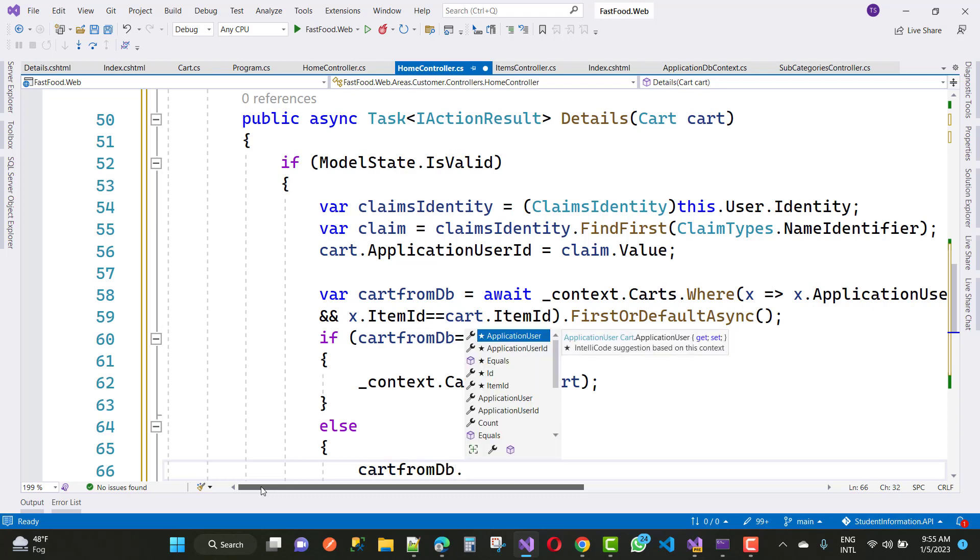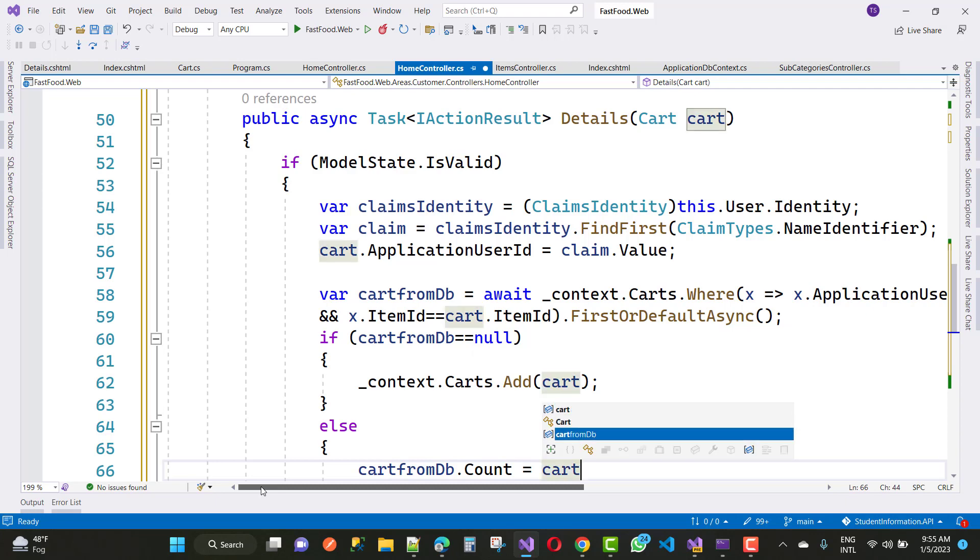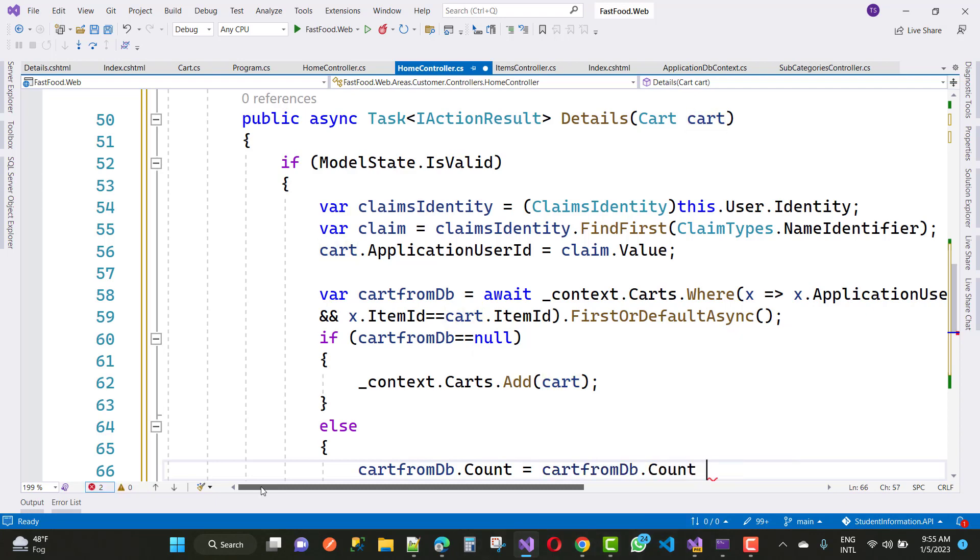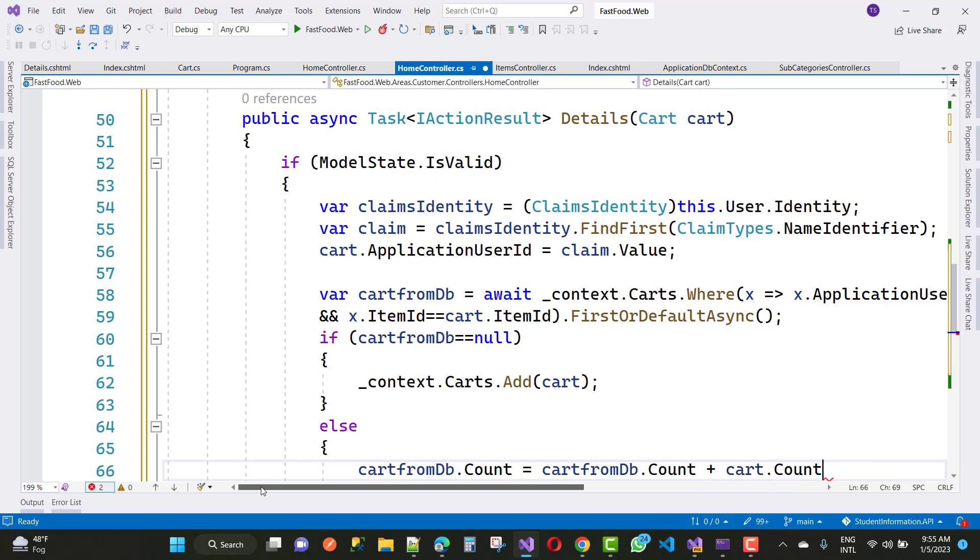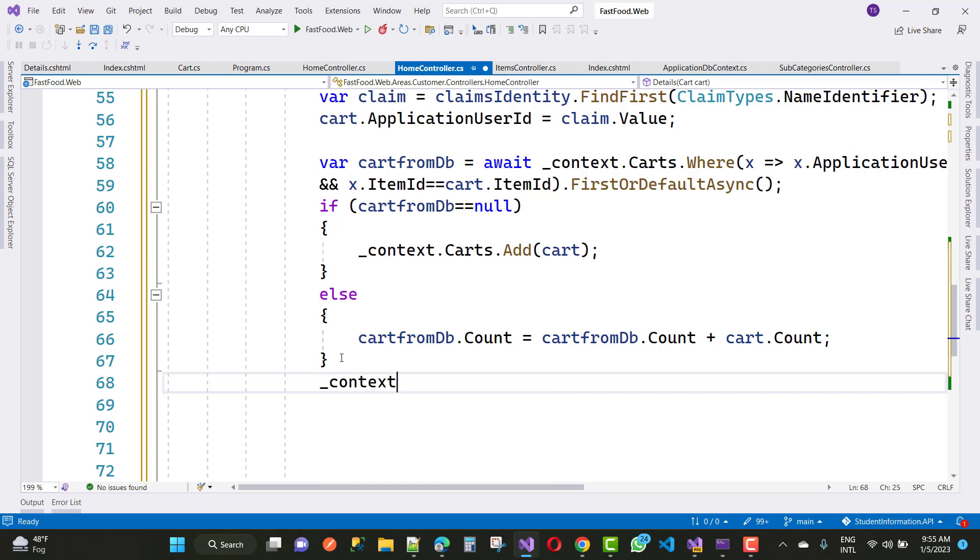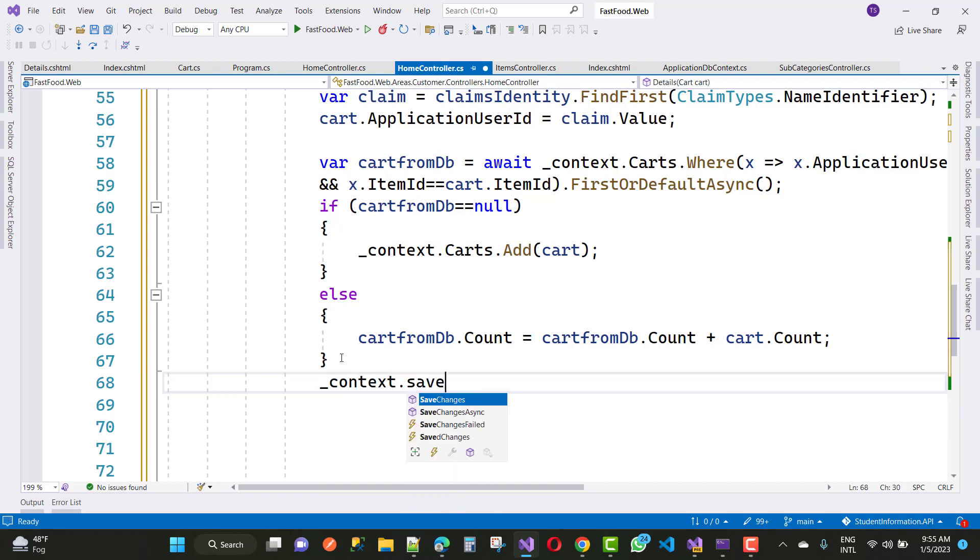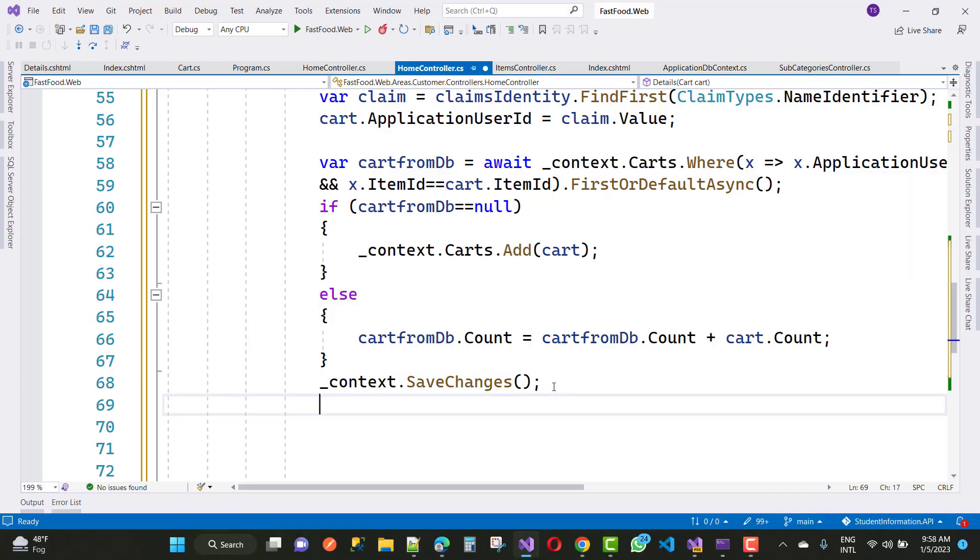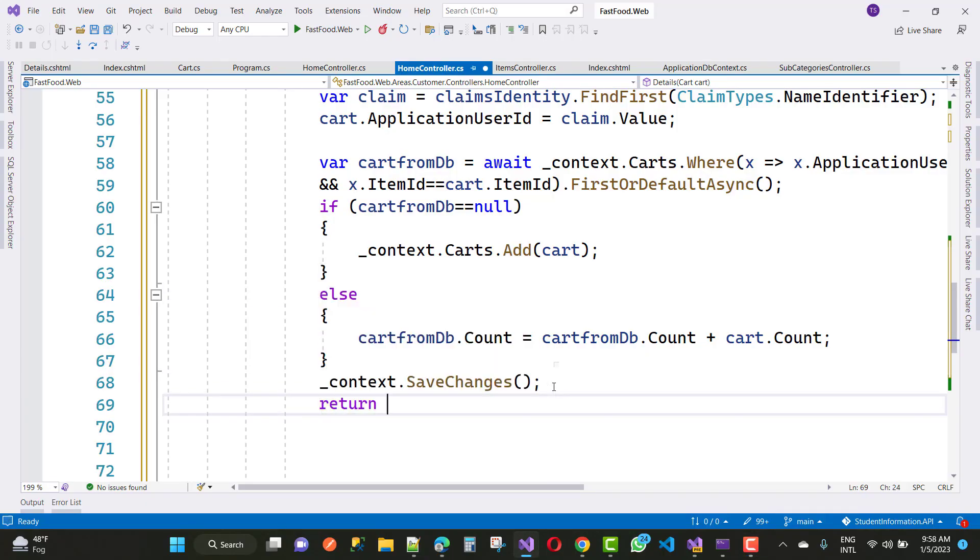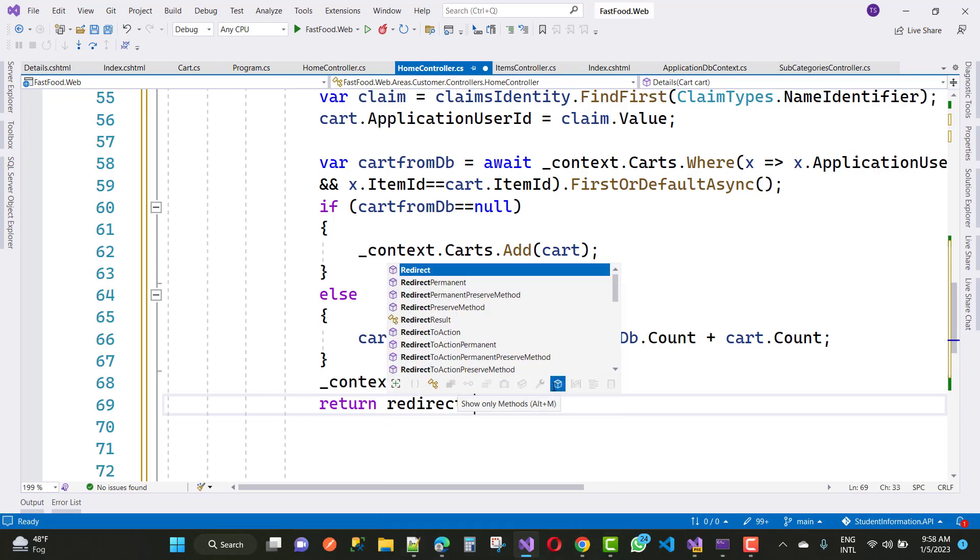Here we have context dot cards dot add cart, and now cart from db dot count, cart from dot cart quantity will be increased by one. Now after that, you can save the context by using context dot save changes. The next thing is to do that is the return redirect to action that is index.